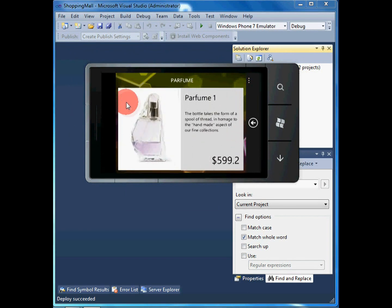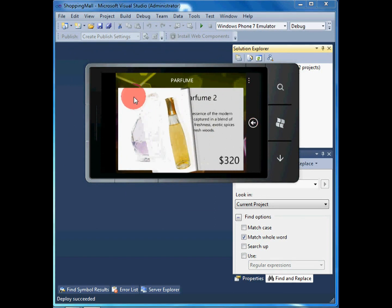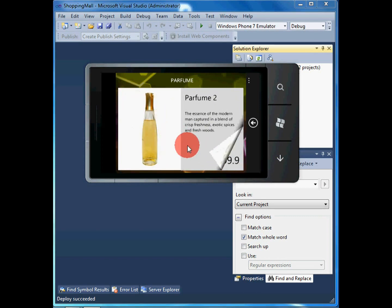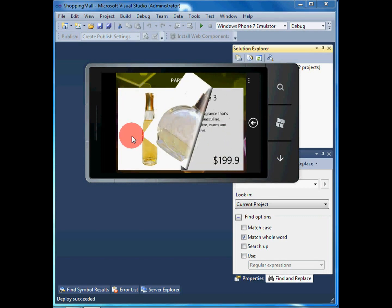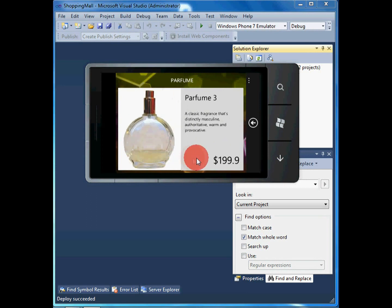The download finishes and the application visualizes the data using BookControl component. As the name suggests, the user can flip the pages of the BookControl as if he or she was looking at a real catalogue.